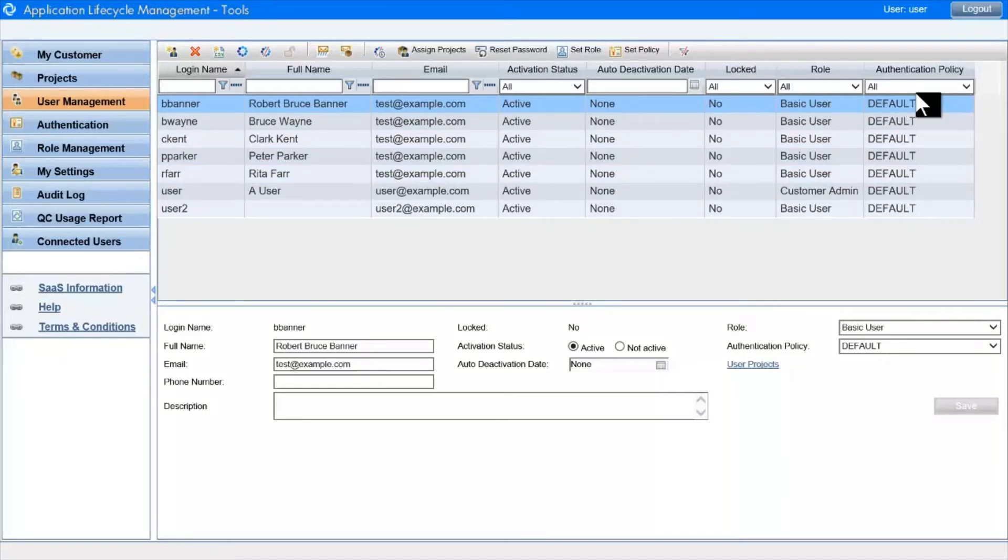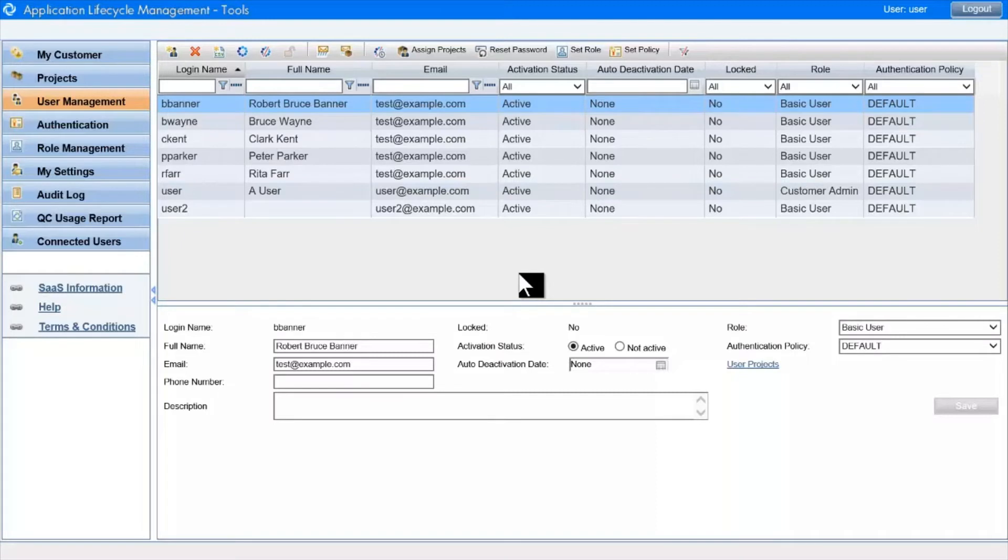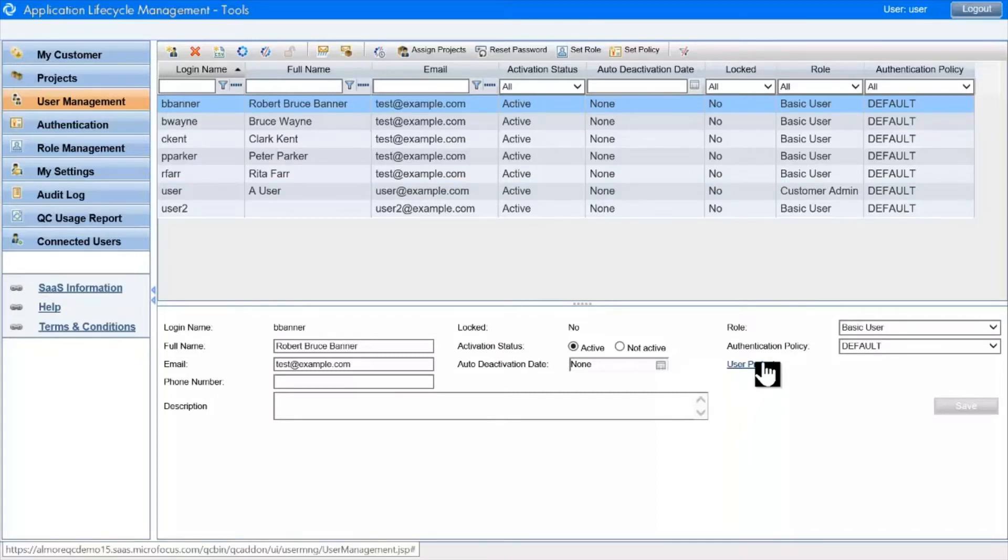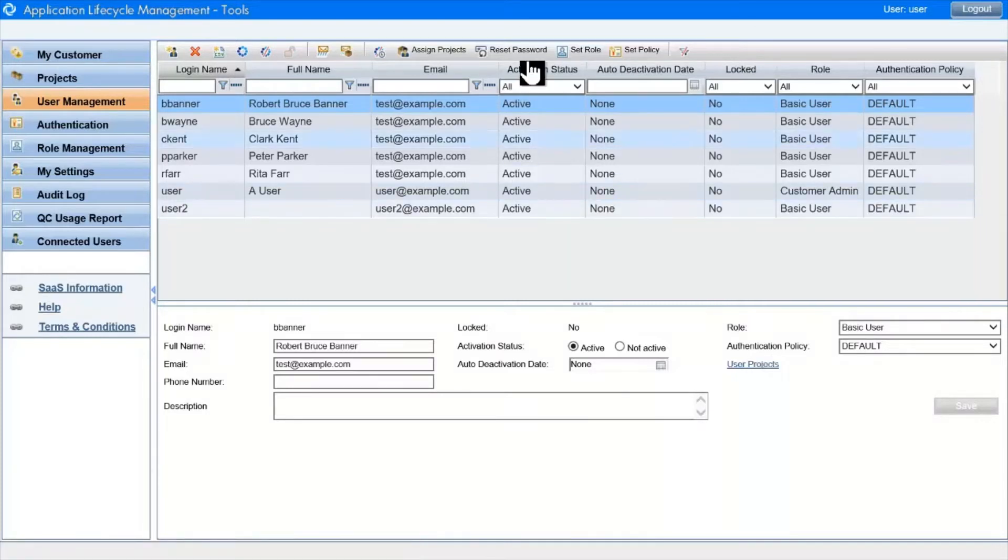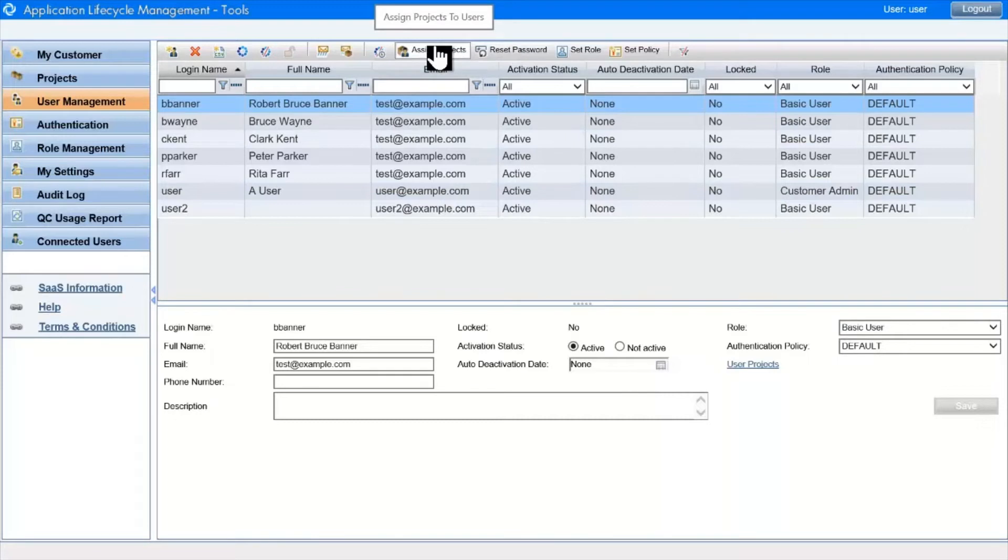Another important function is to add users to projects. We'll see in a minute that you can do this from Project Management also. You can assign a single user to several projects at once using this link down in the Details pane, or you can use this toolbar button at the top to assign a single user or indeed multiple users to a single project.